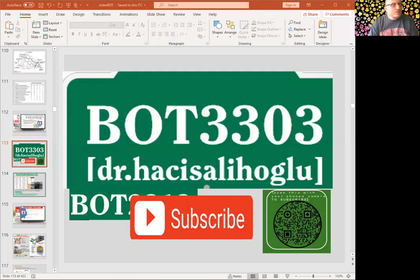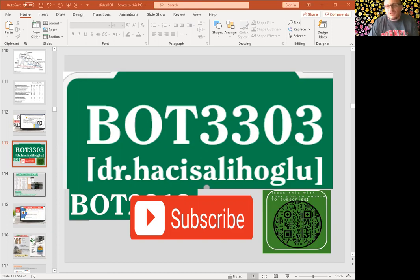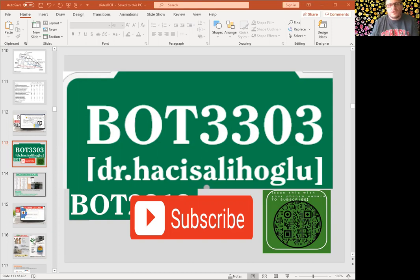Hi everyone. Welcome back to the channel. I'm Dr. Hassi and today I'm going to cover chapter 25: shoot system. Be sure to subscribe to our channel by clicking on the subscribe button on your screen. So let's get started.